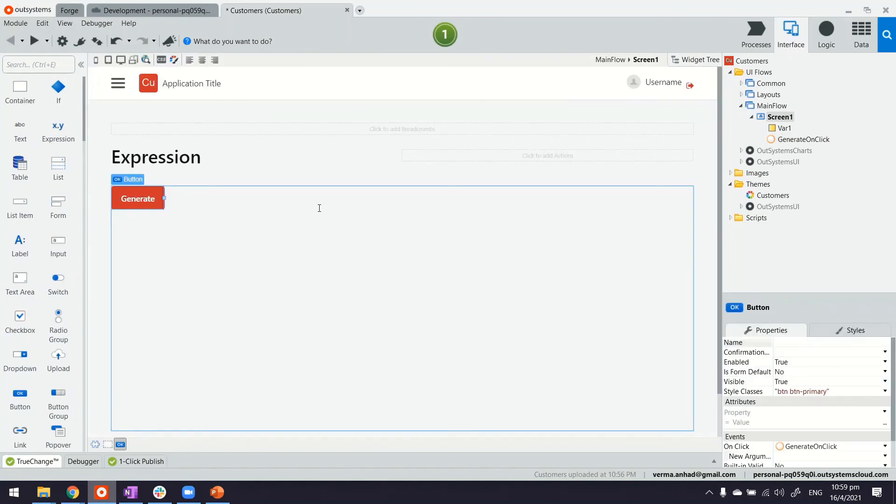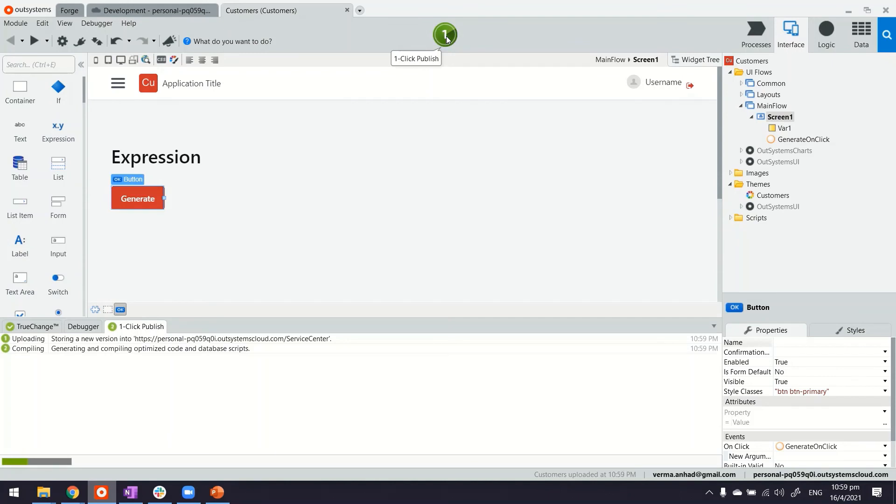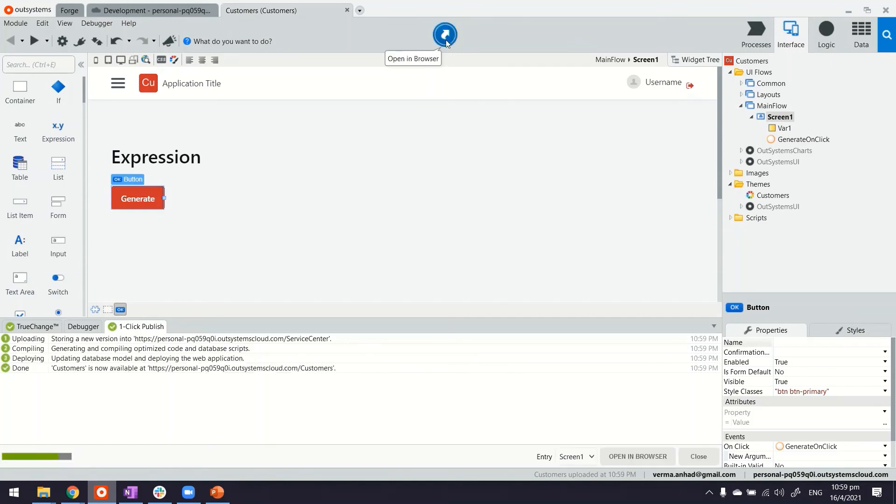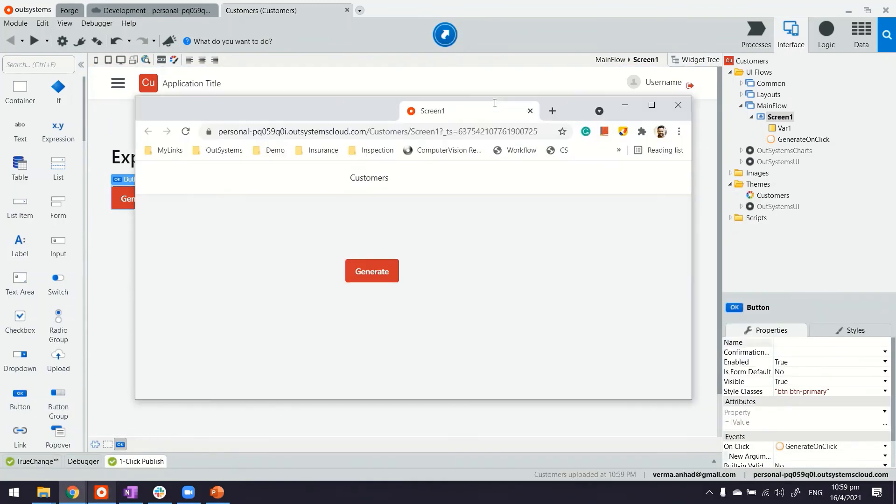And that's it. Let's publish and test it out. All right. We'll launch the application. Launch it on the other tab.